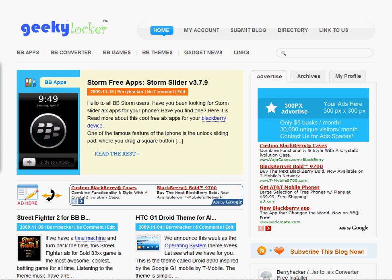Hello everyone. Today we are going to have another review on a free application for BlackBerry Storm.